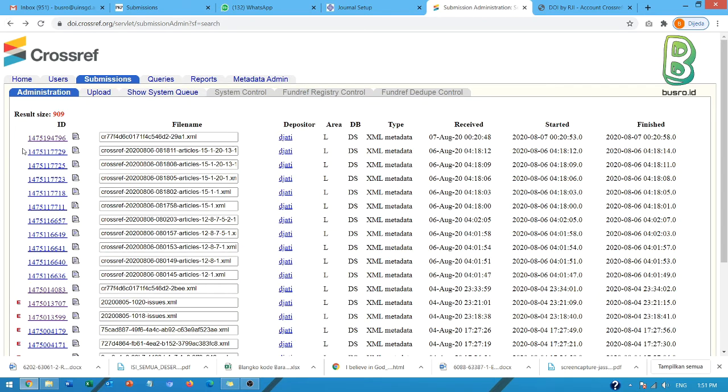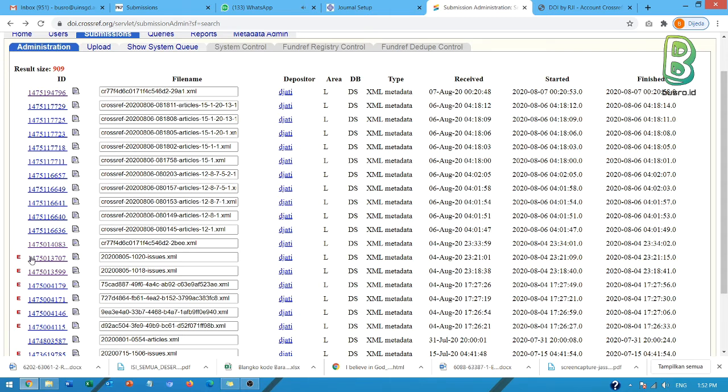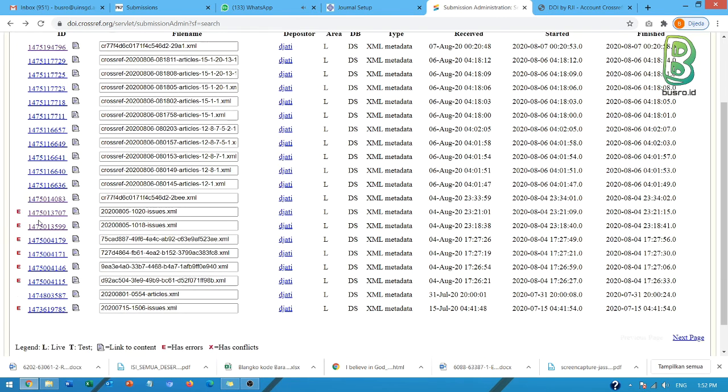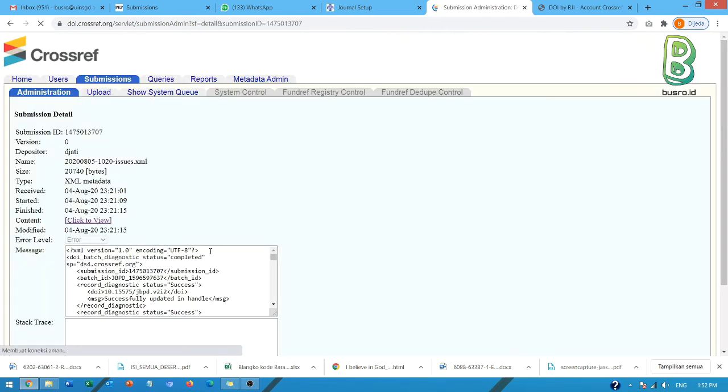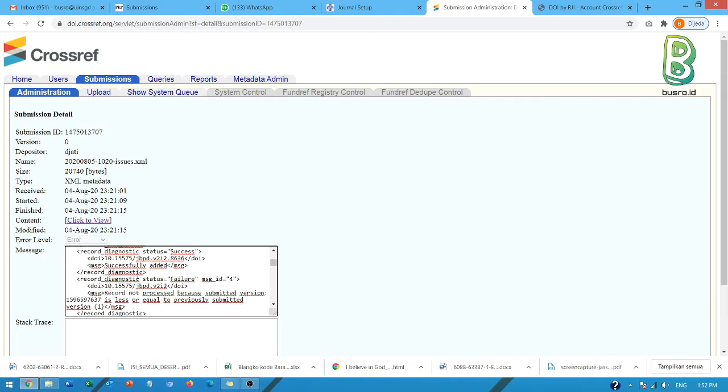Di sininya pun tidak ada tanda E seperti ini error. Namun walaupun ada tanda E seperti ini, seringkali bukan berarti ada error yang menyebabkan kegagalan aktifasi, tapi ada error tertentu yang tidak menyebabkan gagal aktifasi. Contohnya ini. Nah disini kita perlu bisa membaca arti dari message ini.